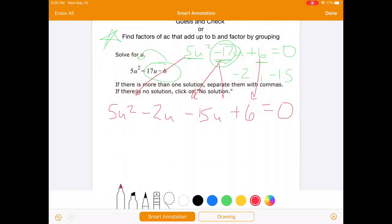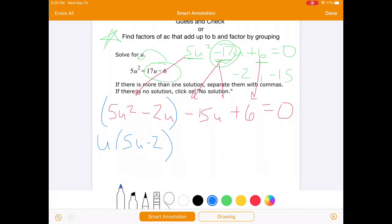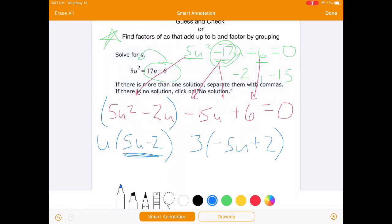We factor by grouping. 5 and 2 don't share a common factor but both have a U, so I factor out U and I'm left with 5u minus 2. For the second group, 15 and 6 share a common factor of 3. But if I factor out positive 3, I get negative 5u plus 2, which is the opposite of 5u minus 2 — not what we want. So I factor out negative 3 instead. Negative 3 times positive 5u gives negative 15u, and negative 3 times negative 2 gives positive 6. Now the factors match.